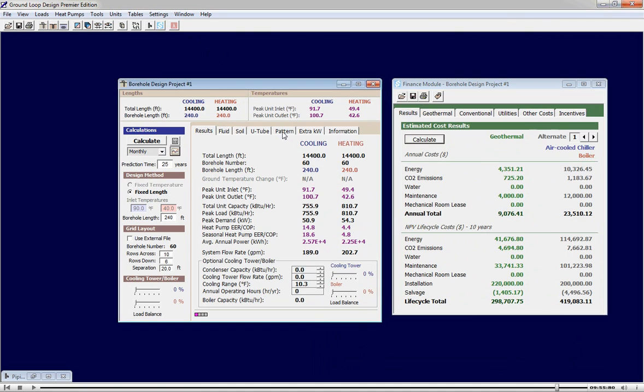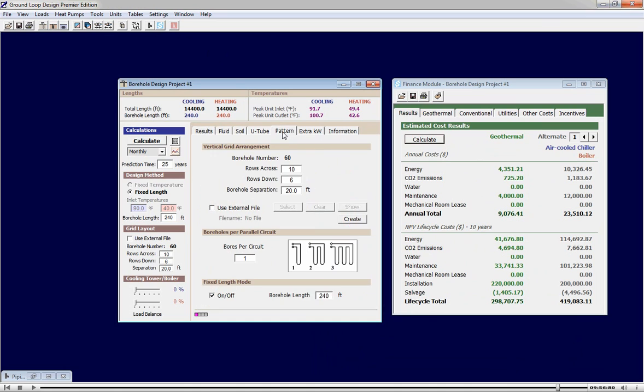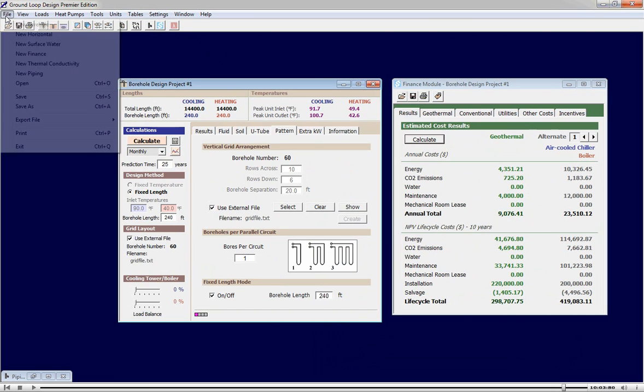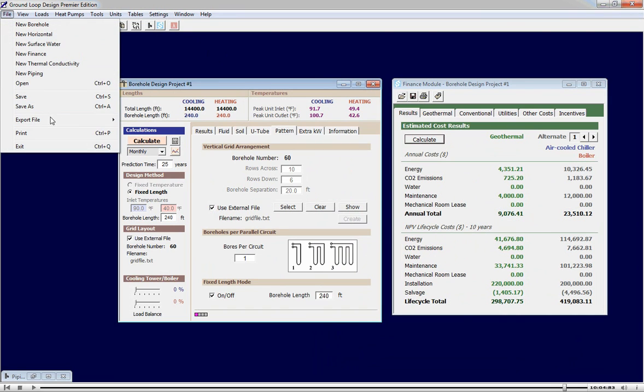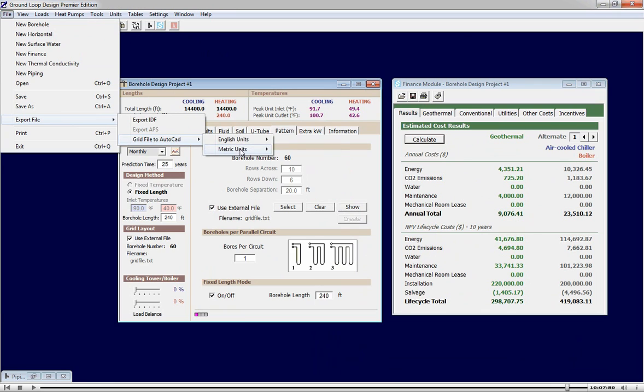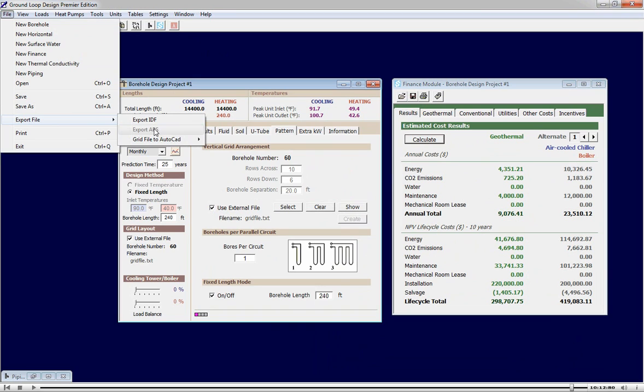New in GLD 2010 are a range of export options into a variety of leading building simulation and architectural tools including AutoCAD, IDF file export into the TRANE TRACE and eQuest programs, and APS file export into the IES virtual environment.